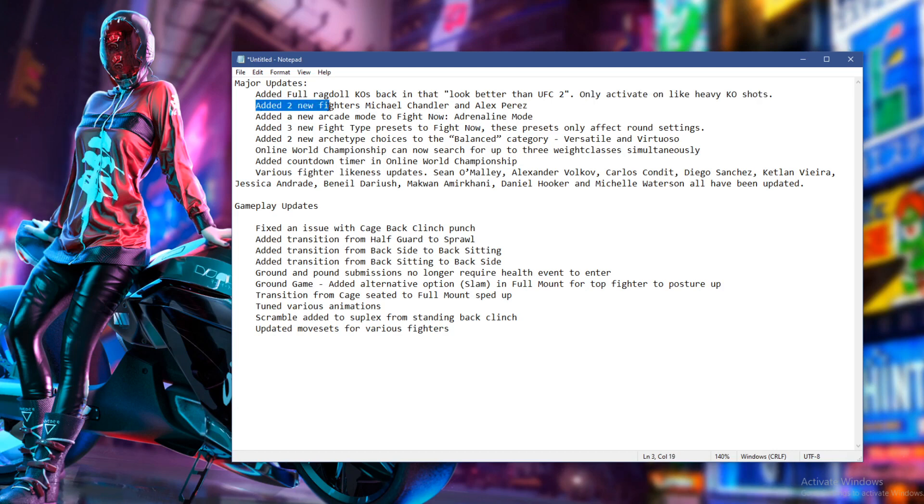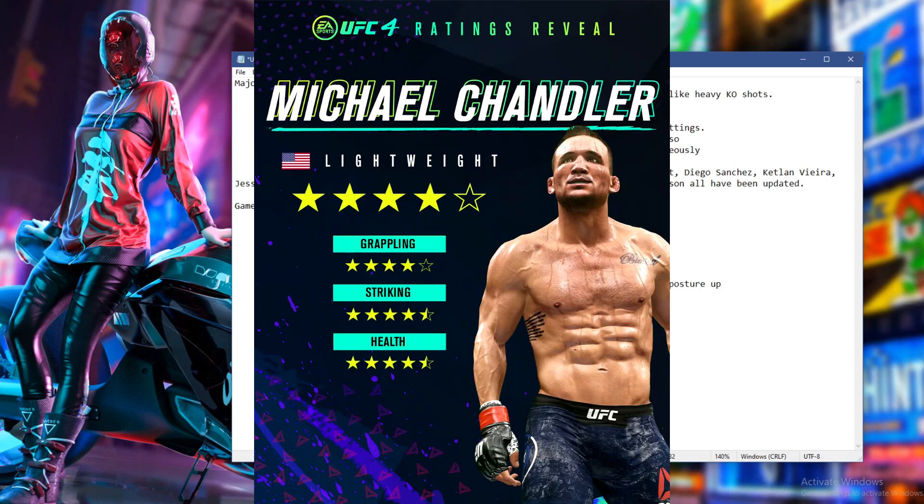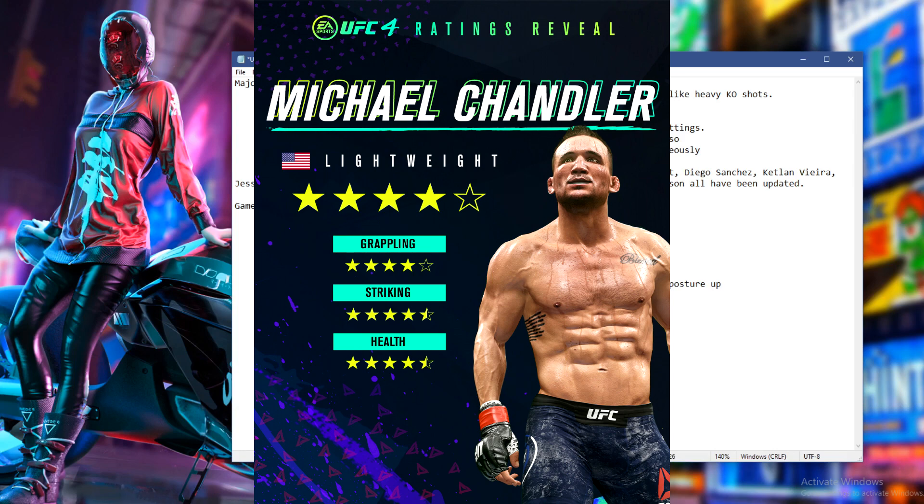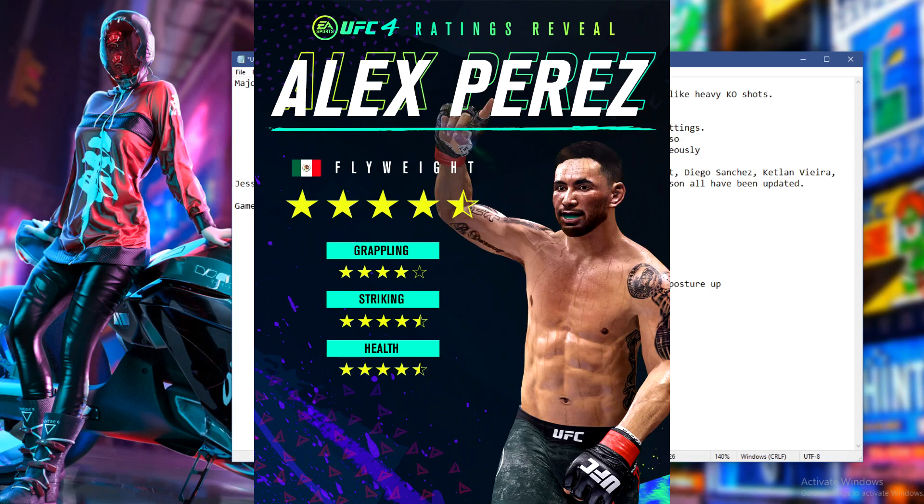Next up, we've got two new fighters. Michael Chandler, you guys know him. He's come from Bellator, lightweight guy. He was a Bellator lightweight champion. And he's one of those guys that everyone's kind of got their eye on and wondering how he's going to do in that division. And we've got Alex Perez, who was also a requested fighter.